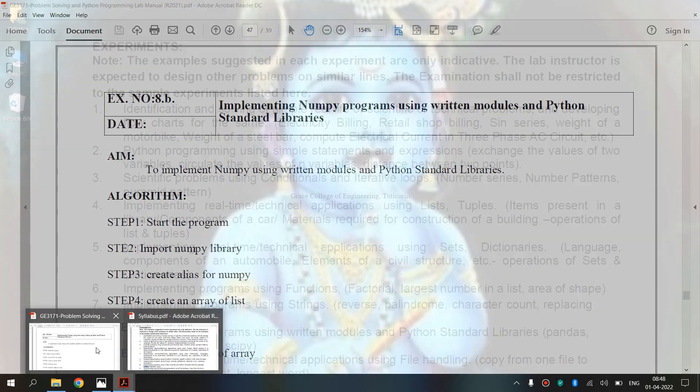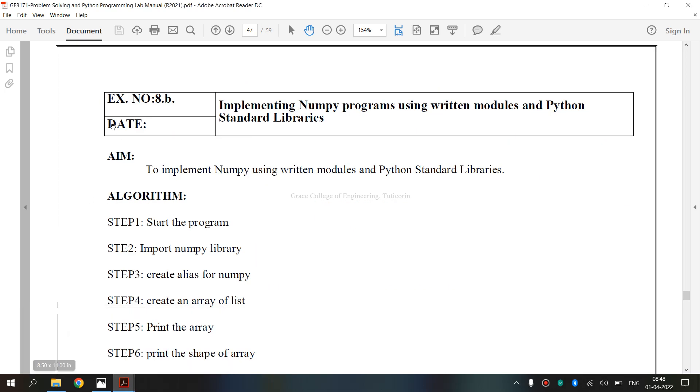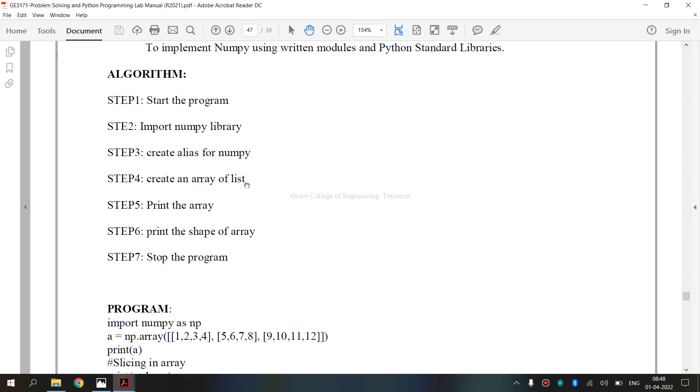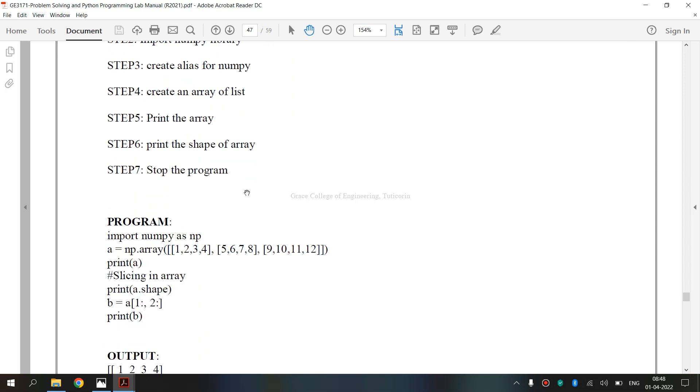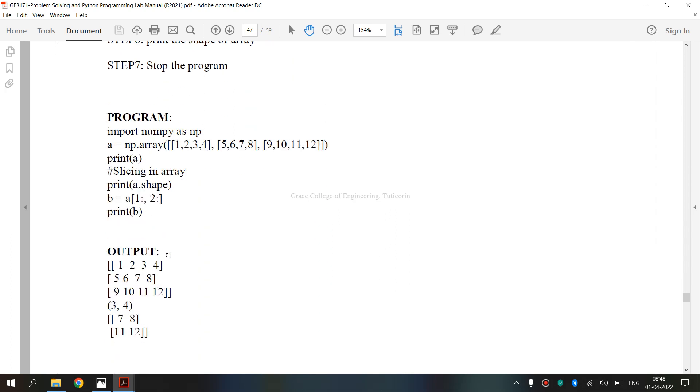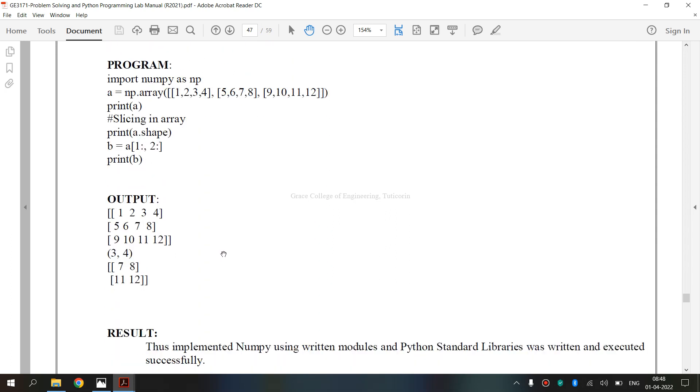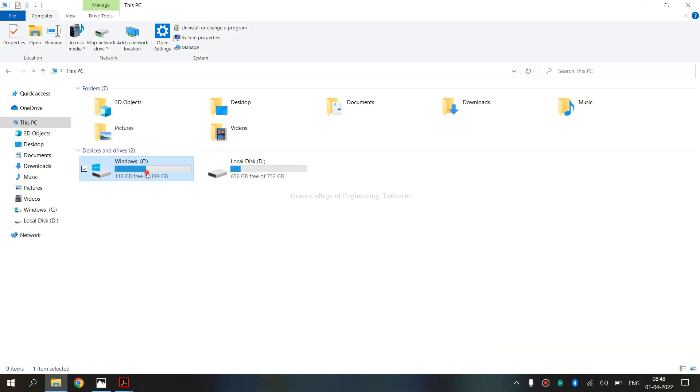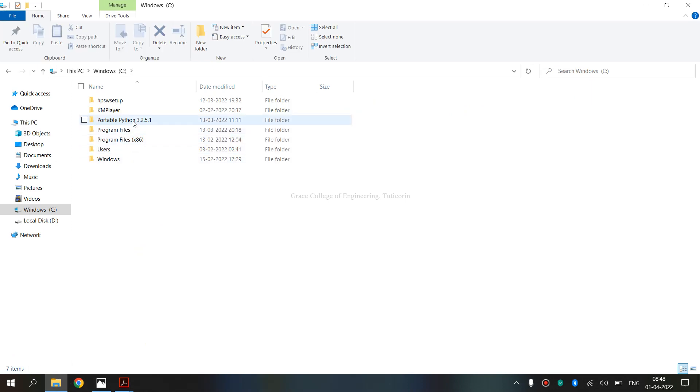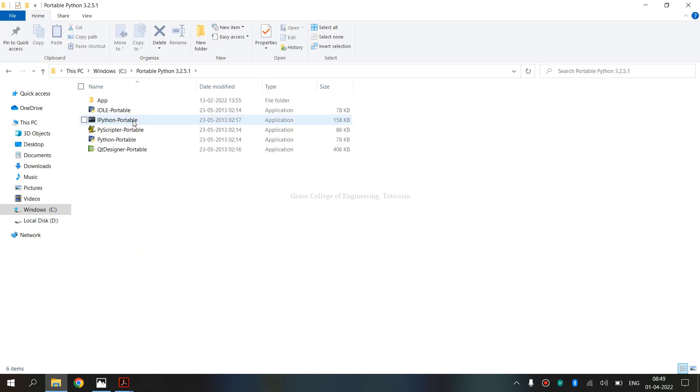We are going to see the lab manual for exercise number 8B: Implementing NumPy programs using written modules and Python standard libraries. Now we are going to execute this program and get the output. We are using Python 3.2.5.1.